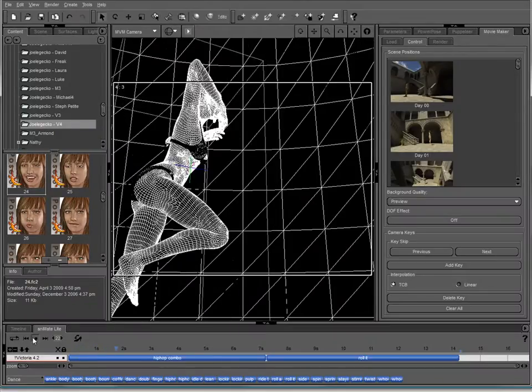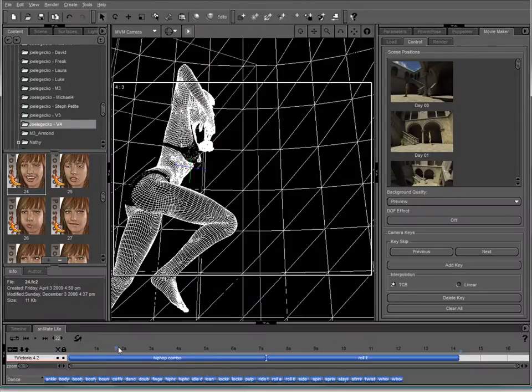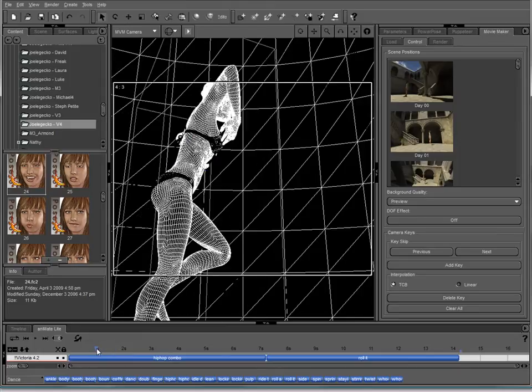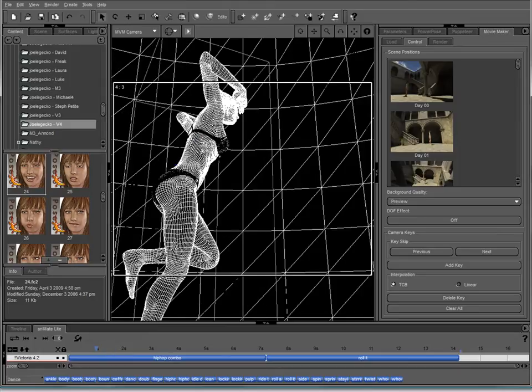Now, what we're going to do real quick is we're going to render a couple of stills from each view just to make sure that things look okay.